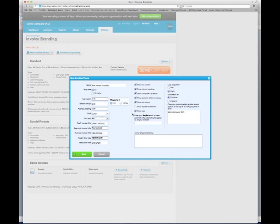Options you can then configure include showing your logo — you can tick or untick that. You definitely want to be showing your tax number, which is your ABN. There are also other things to display or not display, such as unit, quantity, price, and so on.